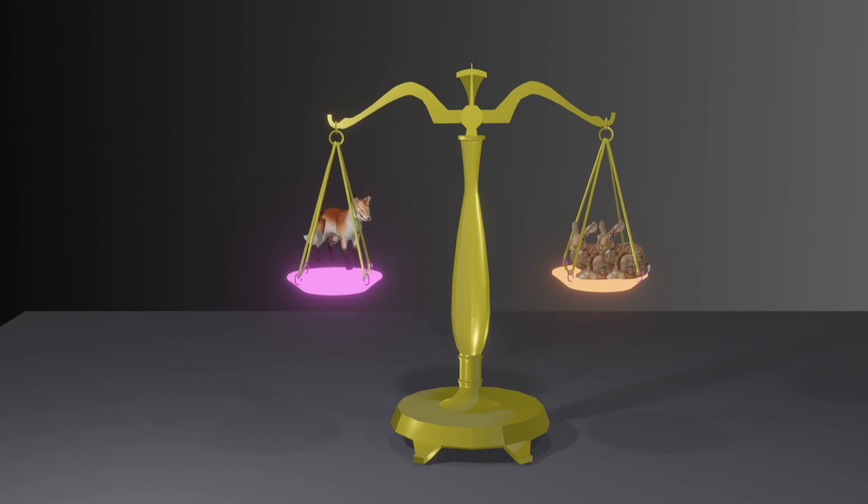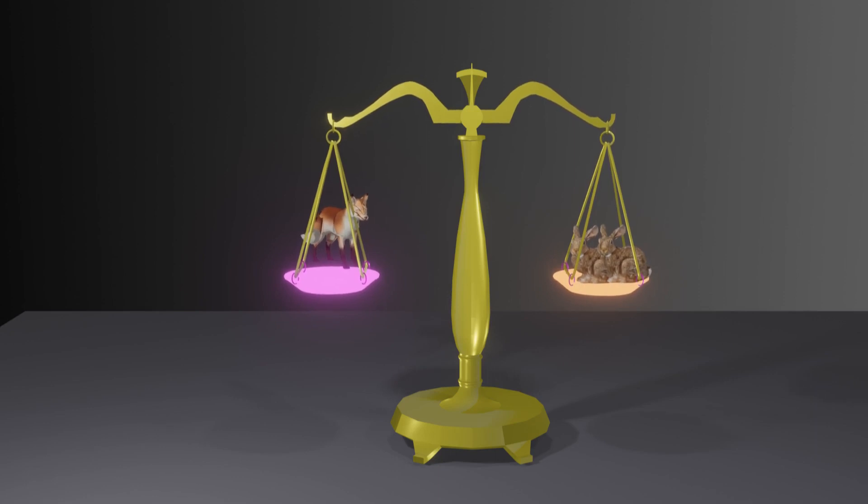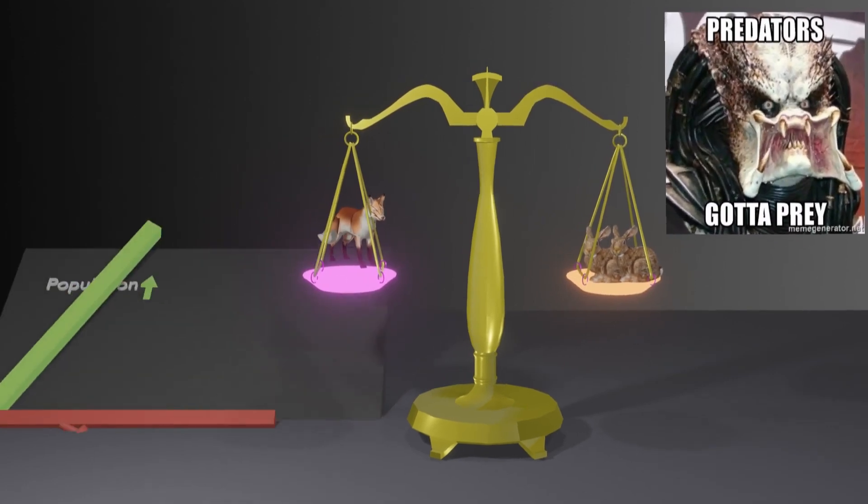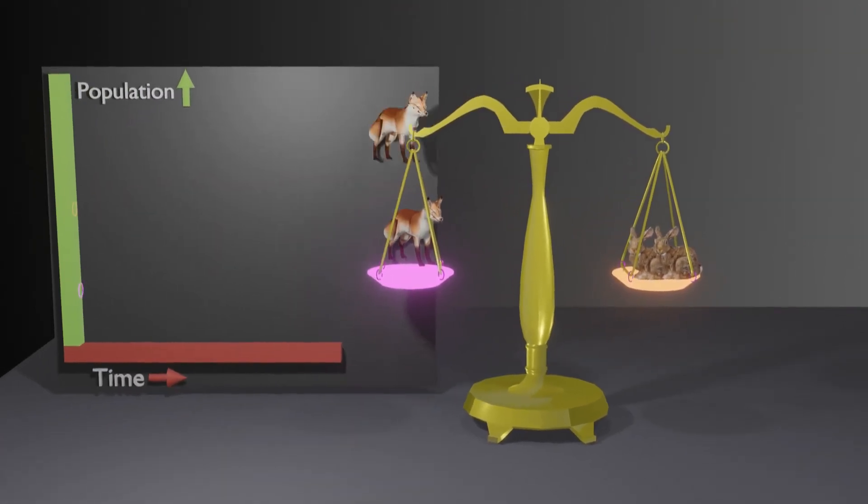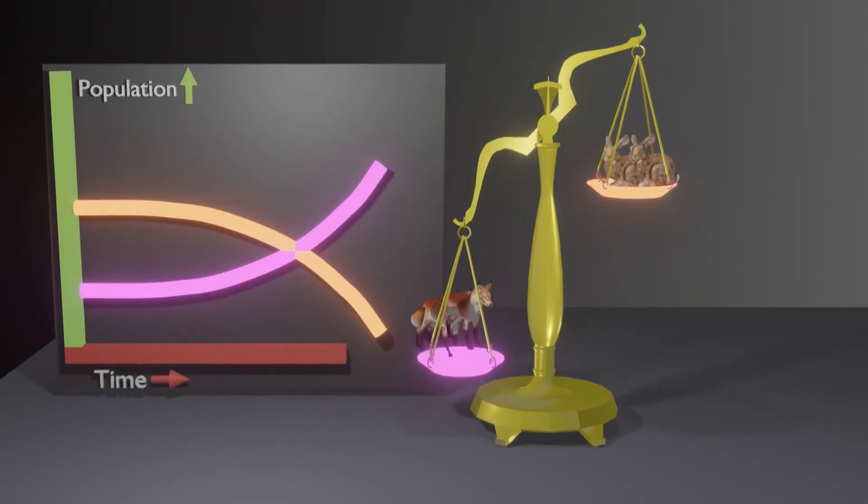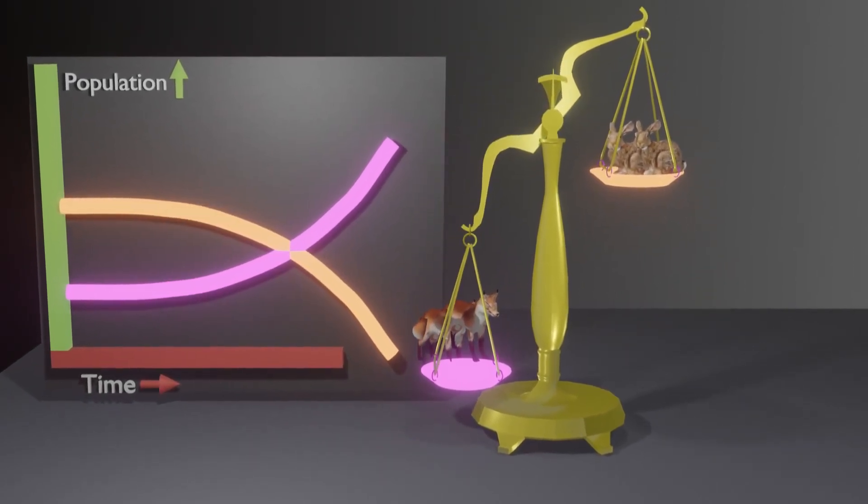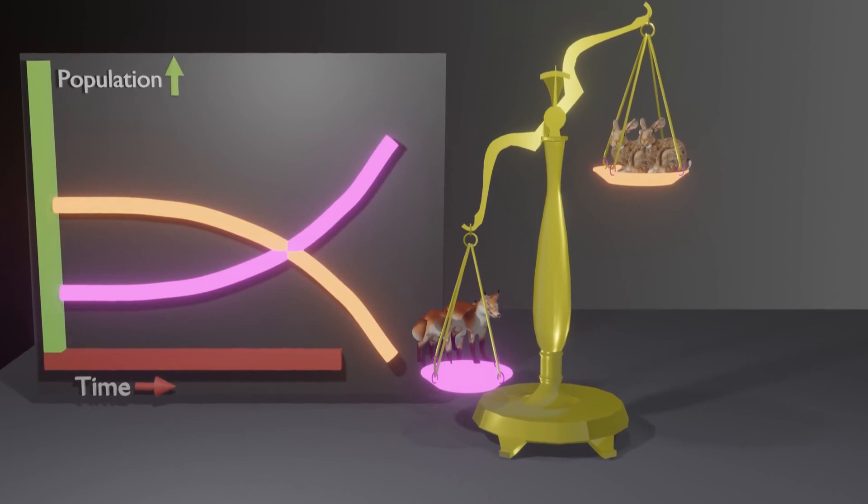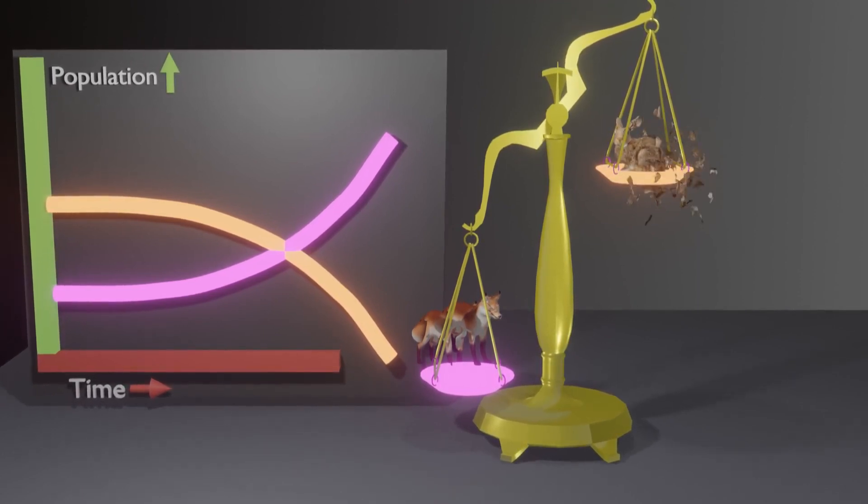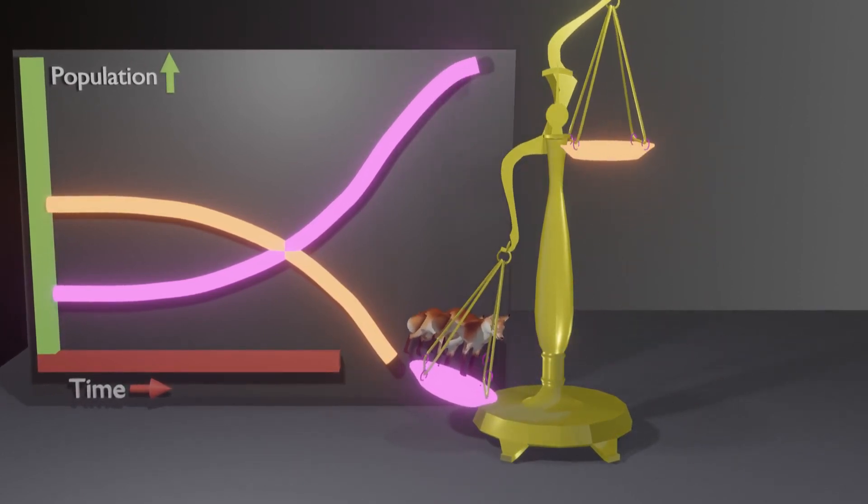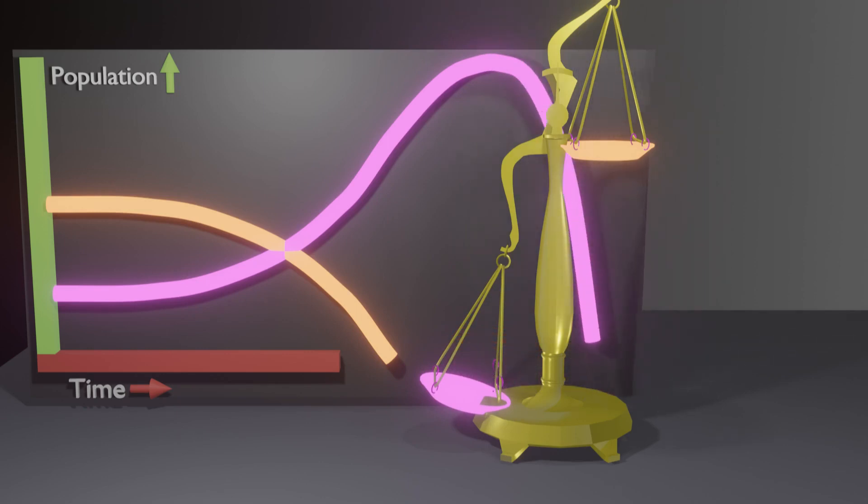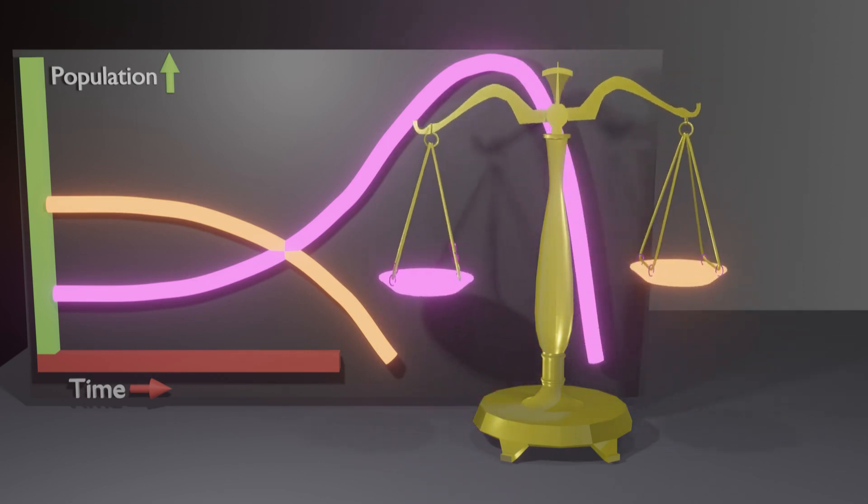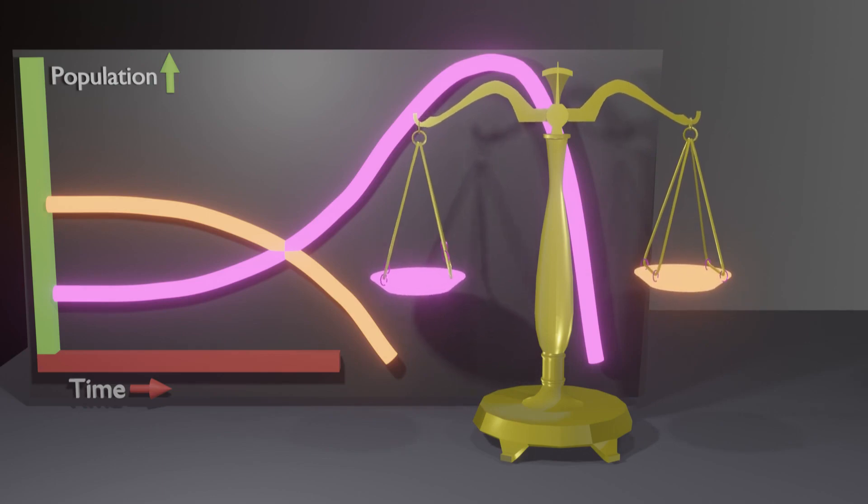If the population of the predators gets out of hand maybe because the predators catches and kill the rabbits too easily then the population of the rabbits plunges. If this happens too quickly there will be too many predators alive long enough to hunt the rabbits to extinction and when this happens it's just a matter of time before the predators have nothing to eat and go extinct themselves.